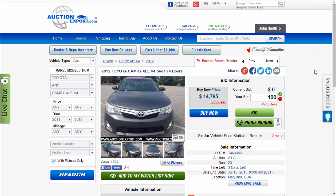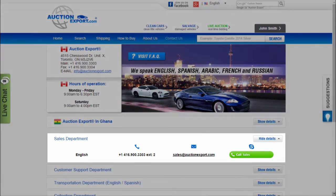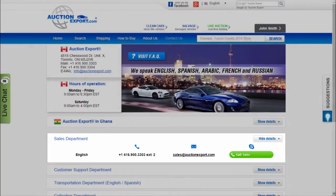If you would like to come back to the previous page, click back to search results. For immediate assistance, please use live chat. If you cannot find a car that suits your requirements, email sales at auctionexport.com. We will be happy to assist you.